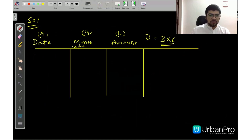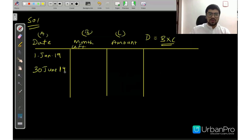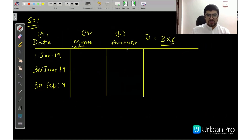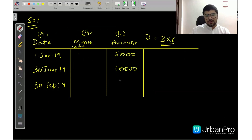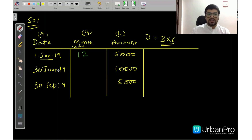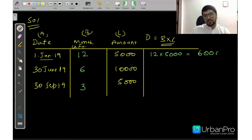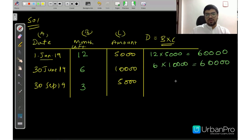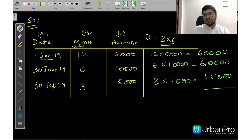First drawing: 1st January 2019. Second drawing: 30th June 2019. Third drawing: 30th September 2019. Amounts are Rs. 5,000, Rs. 10,000, and Rs. 5,000 respectively. Months left after 1st January: 12 months. After 30th June: 6 months. After 30th September: October, November, December — 3 months. Products: 12 × 5,000 = 60,000; 6 × 10,000 = 60,000; 3 × 5,000 = 15,000.